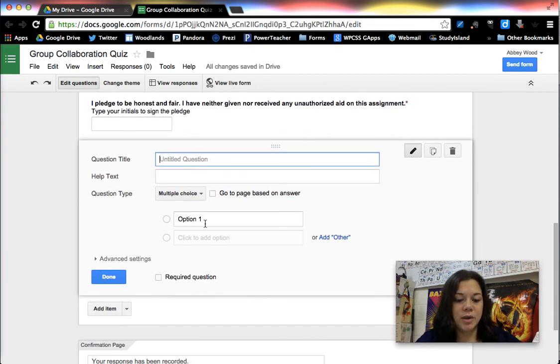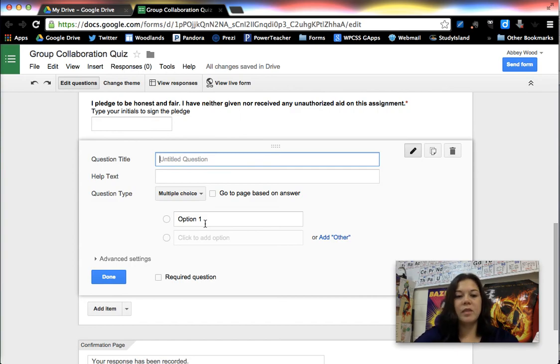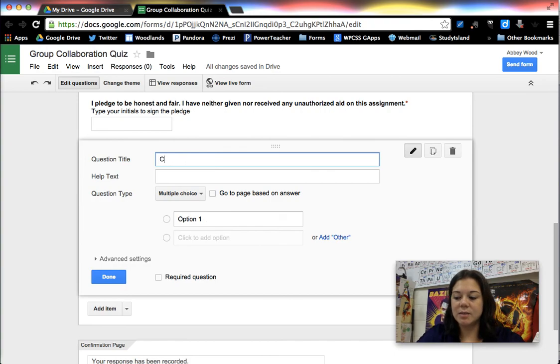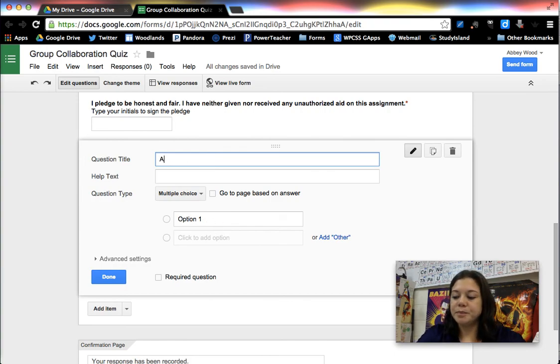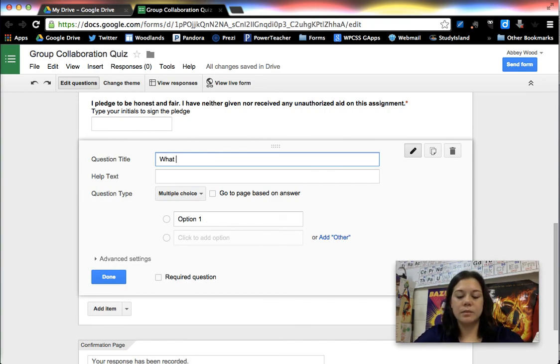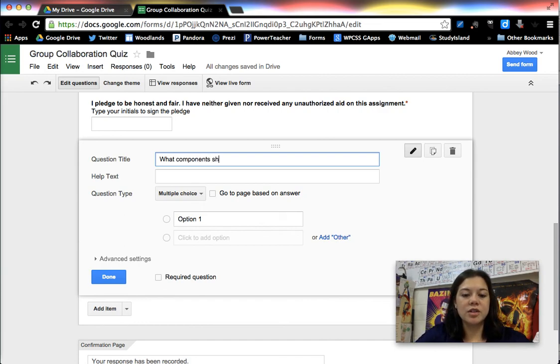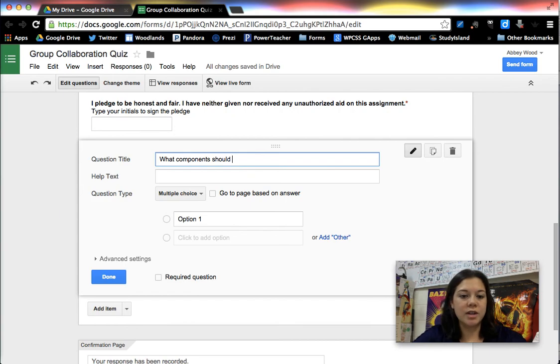I chose multiple choice as my question. I'm going to type out the first question and then I'm going to copy and paste from a Word document to save some time. What components should be included in collaborative projects?